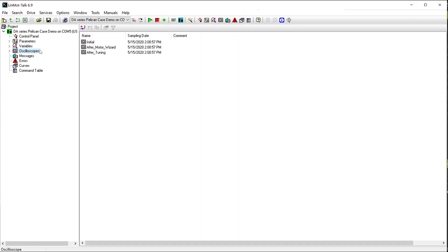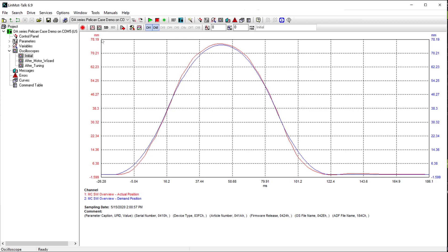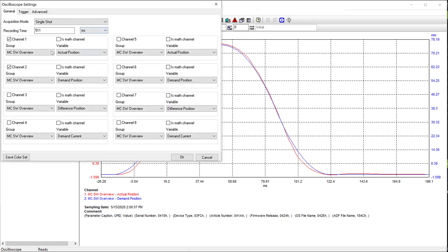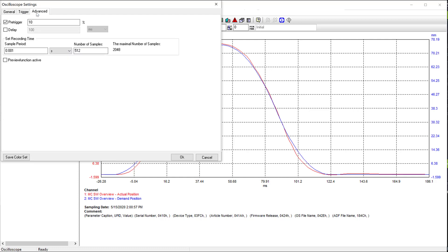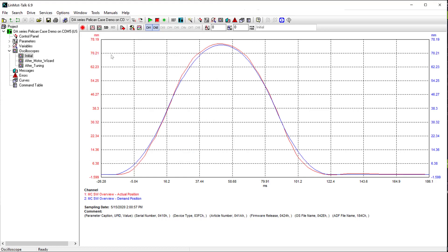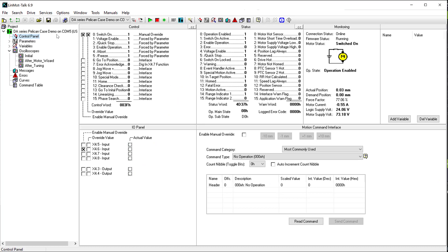Next, I will go to the oscilloscope and run an initial trace of the actual versus demand position. I've set up my channels to display the actual position and the demand position, set it to trigger at 10 millimeters, and I set a pre-trigger of 10%. I click record, and I run my trigger to execute the command table sequence.